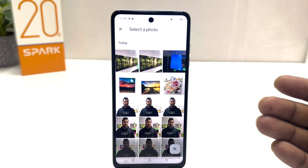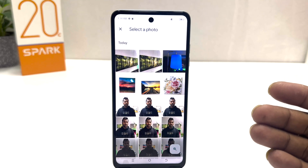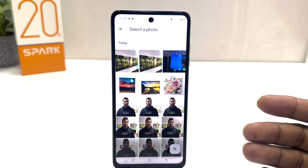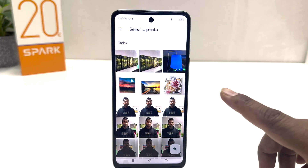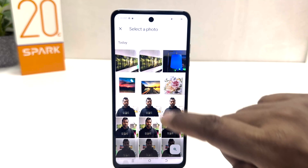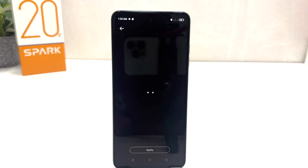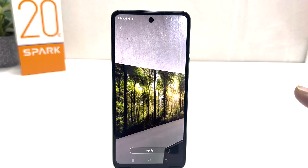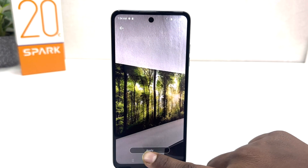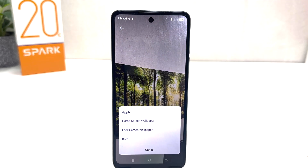For example, I would like to set this picture as my wallpaper. This is how the picture is going to look in the preview. We're going to click here Apply, and then a pop-up is going to appear asking do you like to set this picture on the home screen, lock screen, or both.